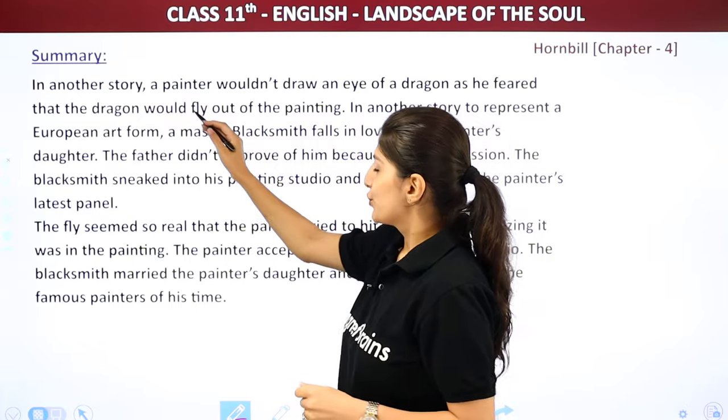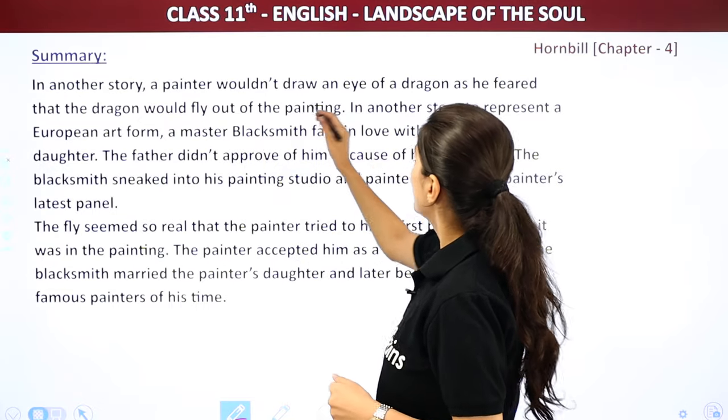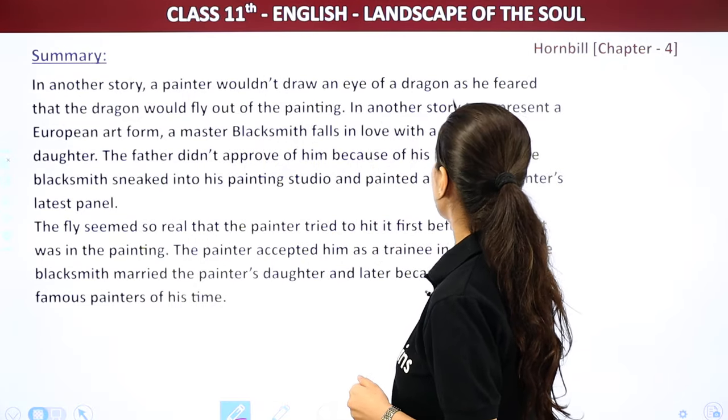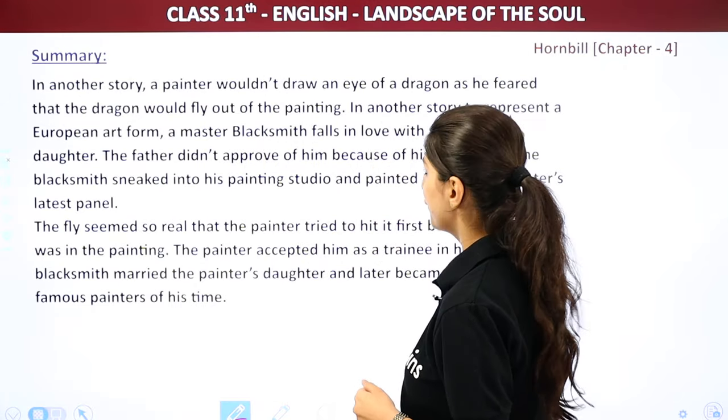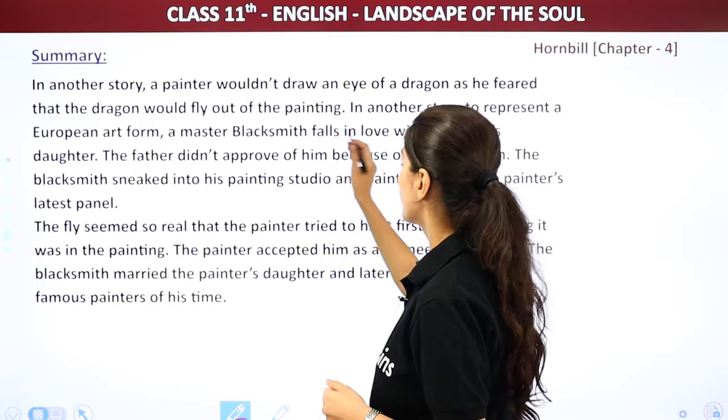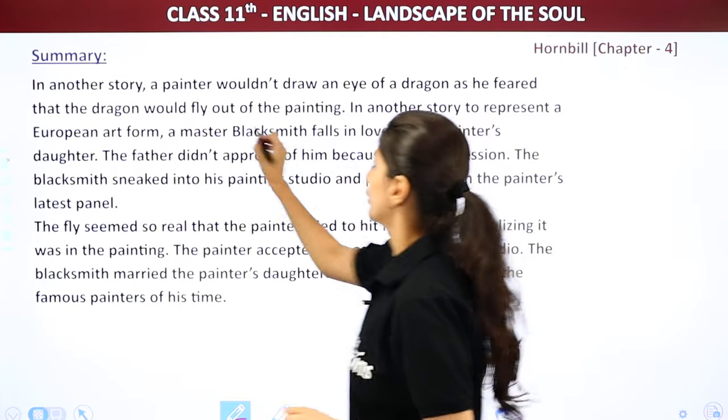In another story, a painter wouldn't draw the eye of a dragon as he feared that the dragon would fly out of the painting.